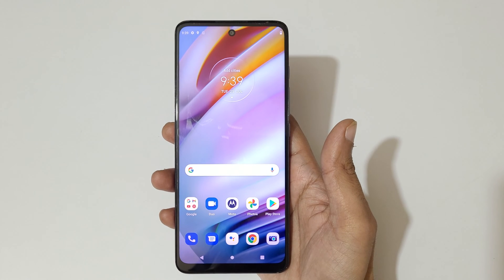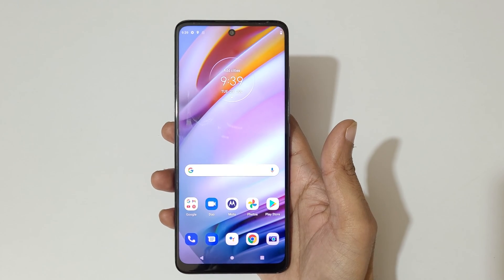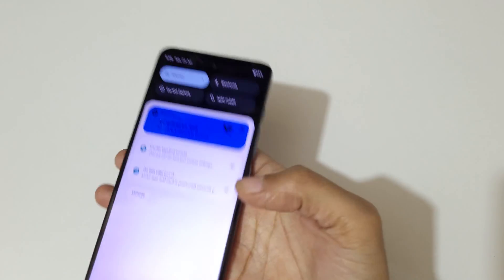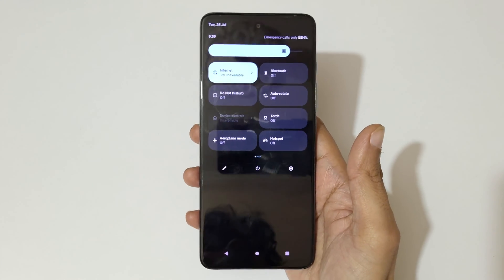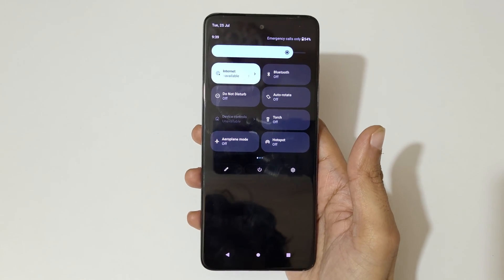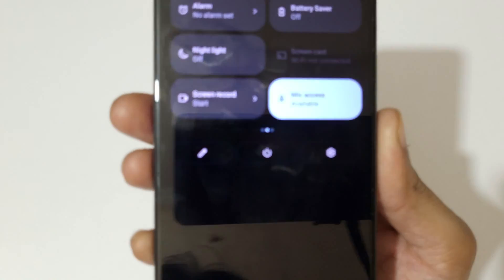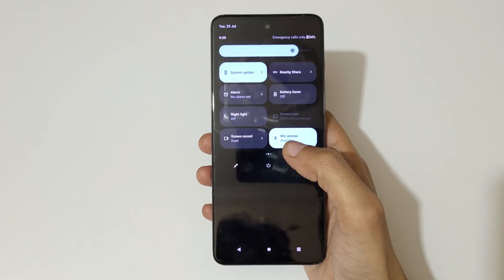Hey guys, welcome to my channel. In this video I'm going to show you how to record a screen on the Moto G60 smartphone. To record a screen, first slide from the top and you can see the notification center with quick settings. Here you can see screen record.